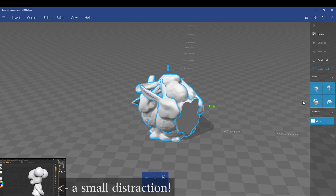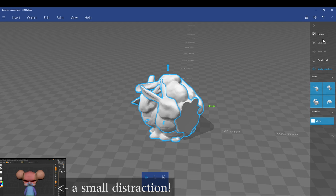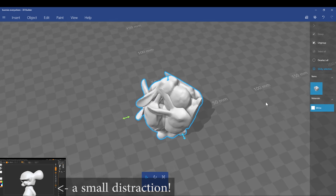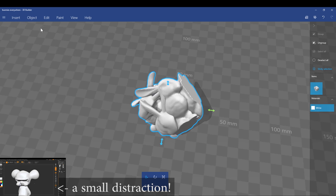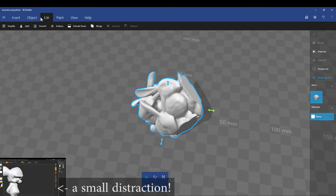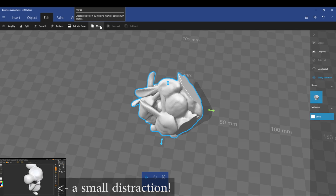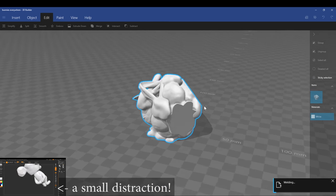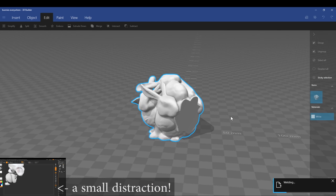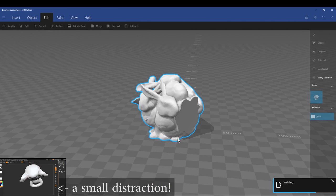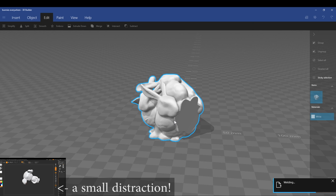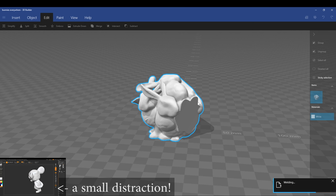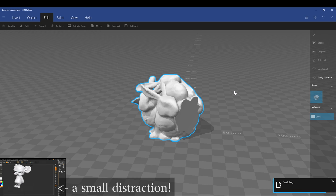So I'm just going to group them again, then go over into the Edit tab up the top and click Merge. And what this will do is it'll merge all those bunnies together, as the name suggests. It welds all the vertices, which is just the points in the mesh in the model, to give us one contiguous shell.